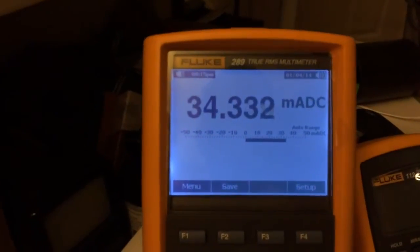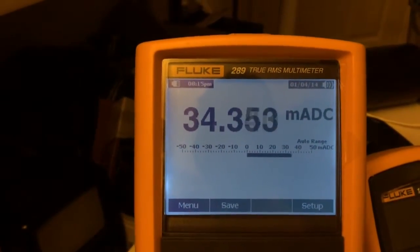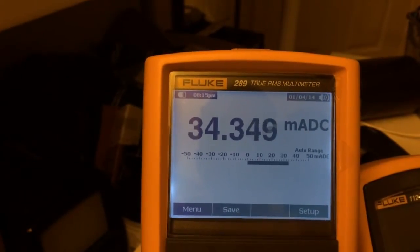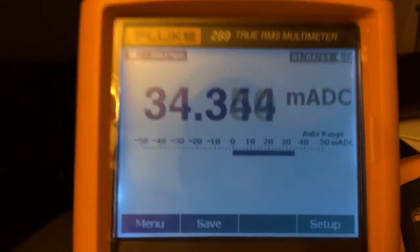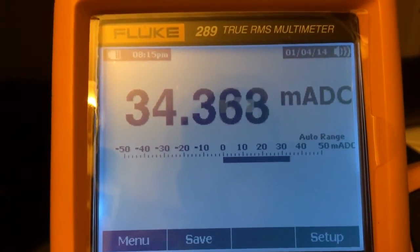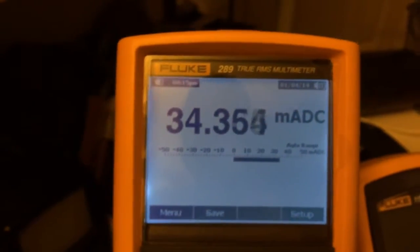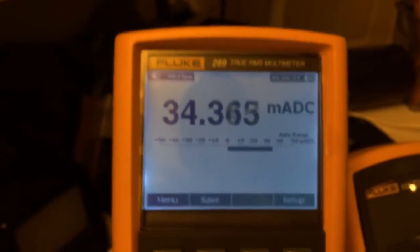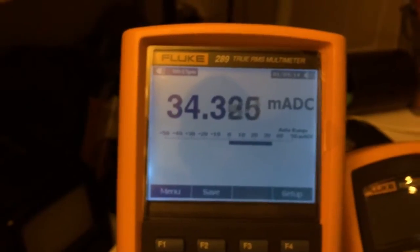The multimeter is indicating 34 milliamps. Now the bar graph is twitching a little bit, and you might be fooled into thinking that it's not really swinging that far, but in fact it is.